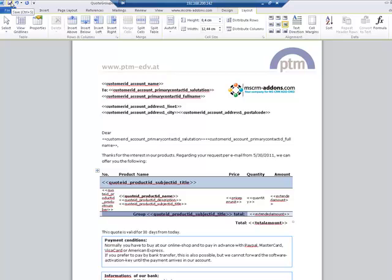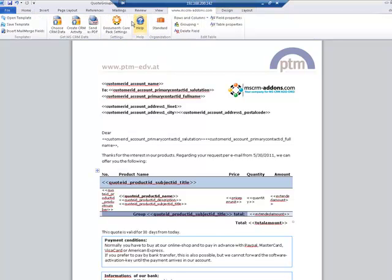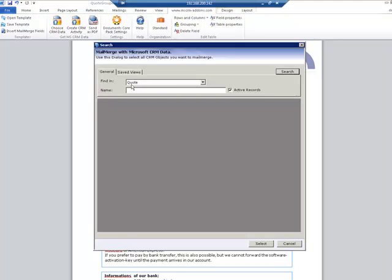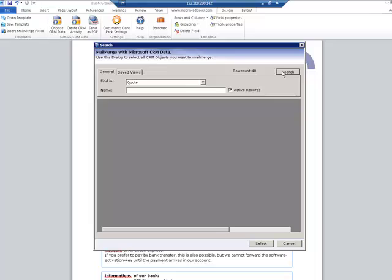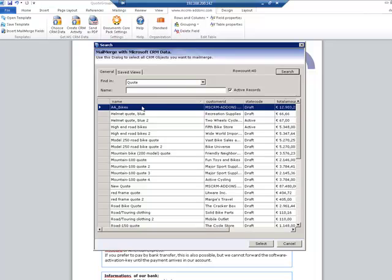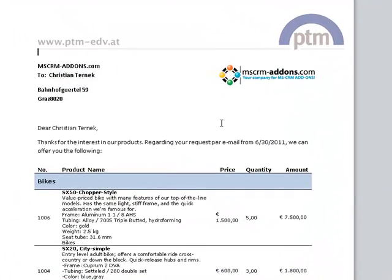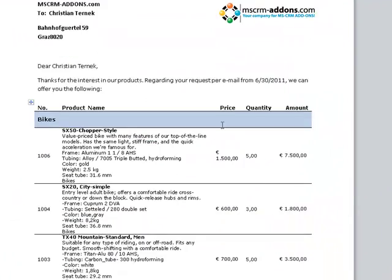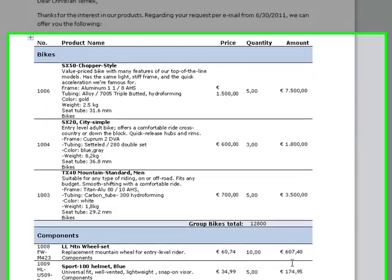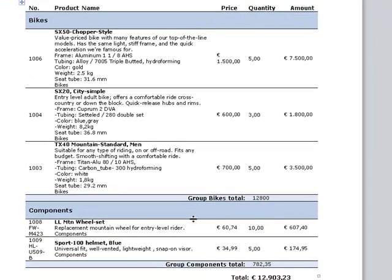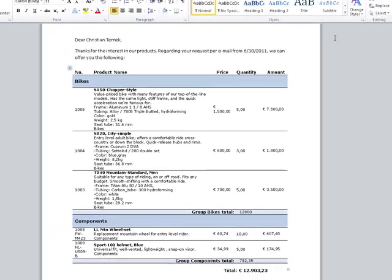Again, I'm saving the document and loading a quote with the Choose CRM Data option. And what we have now is the groups as we had before. But in the group footer, we will see the total of each group, which makes a total of 12,800 for the bikes.